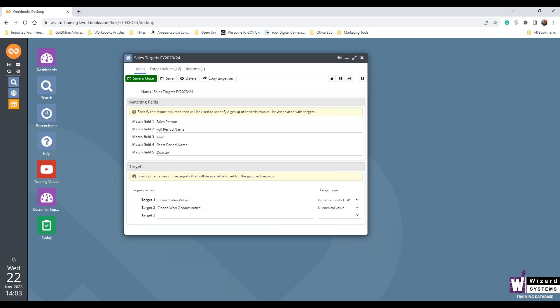It's going to drive accountability and motivation. When salespeople, if you think about it, when salespeople know their targets are being monitored, they're being looked at by their peers or their managers, certainly, then they're going to become a little bit more motivated to keep an eye on them and achieve them. It will hopefully, by tracking targets in Workbooks, hopefully over time, it's going to improve your forecasting accuracy because you're tracking your targets.